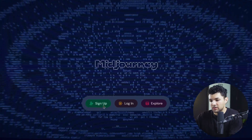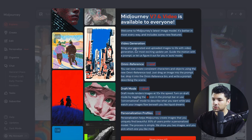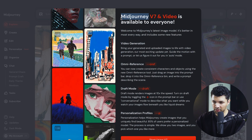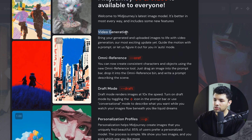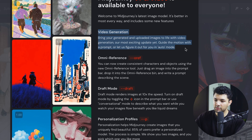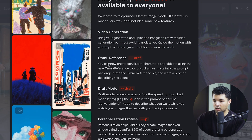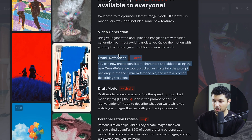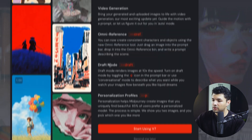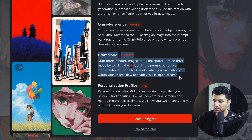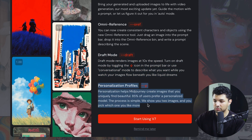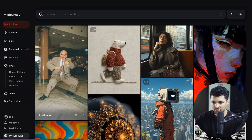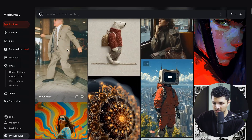First, sign up for Midjourney. Once you sign up they'll give you a quick summary of the capabilities. You can generate video from an image, create consistent characters using Omni Reference, have different drafts of your creations, and personalize your profile. Let's click 'Start using V7' and get started.